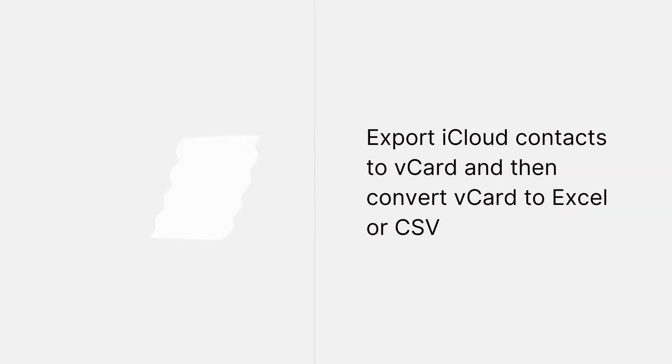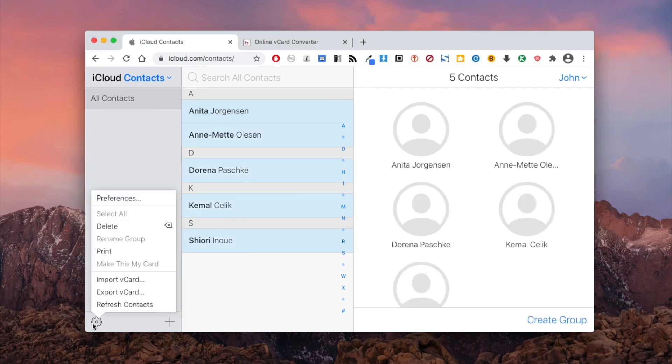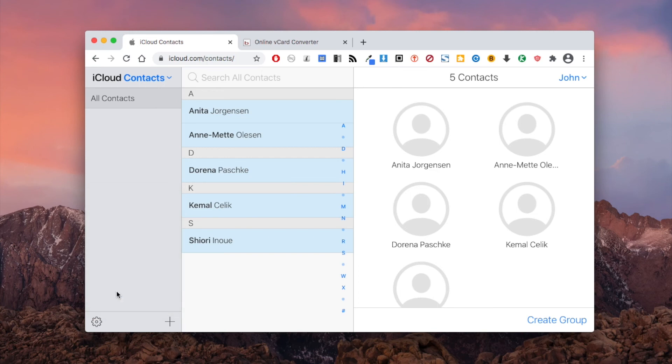The second method can work on both Windows PC and Mac. Select all your iCloud contacts and export them as vCard.